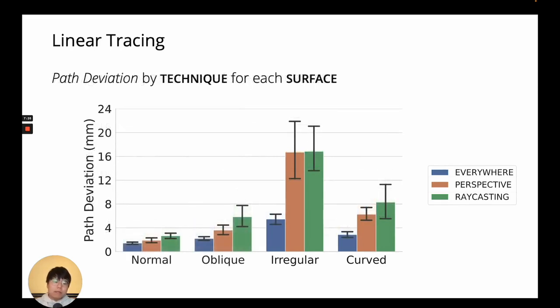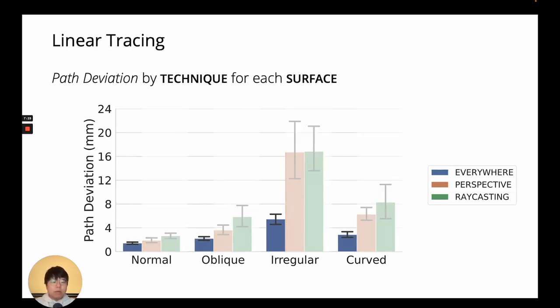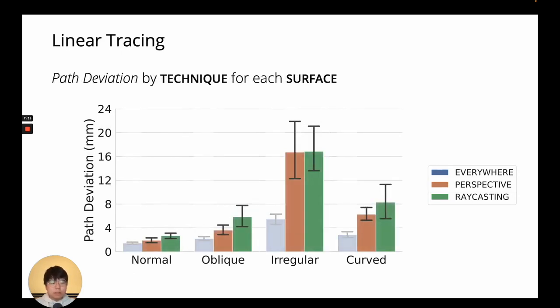The trend for path deviation was similar to tracing error, with EverywhereCursor being more precise than the other two.